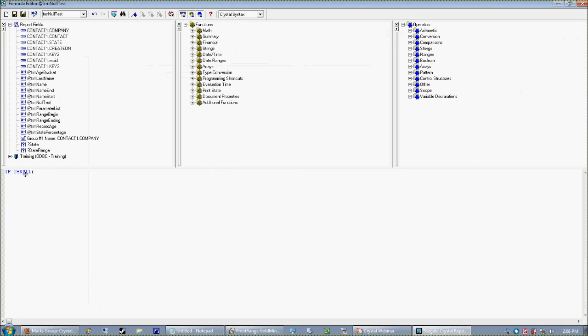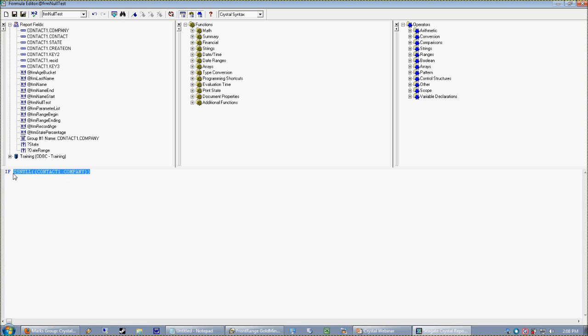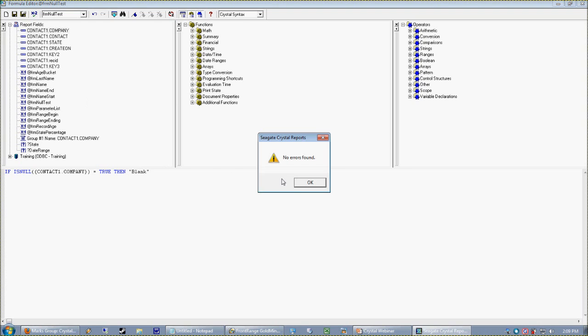And whenever we use a Crystal function, we're passing a value to the function encapsulated in open and close parentheses. So if my is null for the company field is true—which means if it's null—then say blank. Just that easy. I'm going to test my syntax: no errors found. Love to see that. I'm going to go ahead and save that.